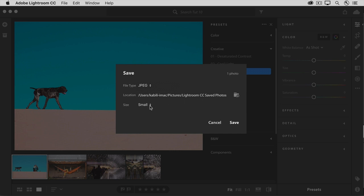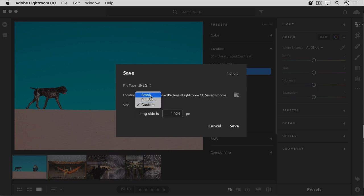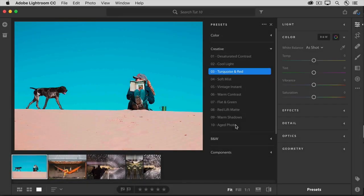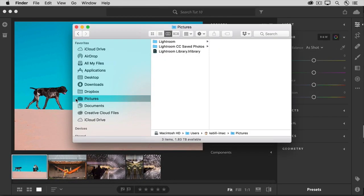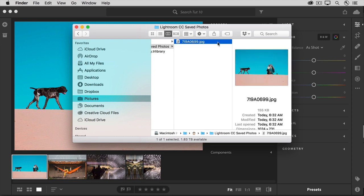Next, I'll go to the Size menu. You can choose Small, which is a good choice for a photo that, say, you want to attach to an email. You can choose Full Size, which is a good choice if you want to print a photo, or you can choose Custom, where you can specify the size in pixels of the long side of the photo. I'll choose Small, and then I'll click Save. If I go out to my hard drive, and I look at the location where I told Lightroom CC to save that photo, which is here in my Pictures folder in the Lightroom CC Saved Photos folder, there I'll see the copy of the photo with the changes that I made in Lightroom CC. So that's how to get your photos out of Lightroom CC. To attach to an email, to print, or maybe just to have another copy with your edits.